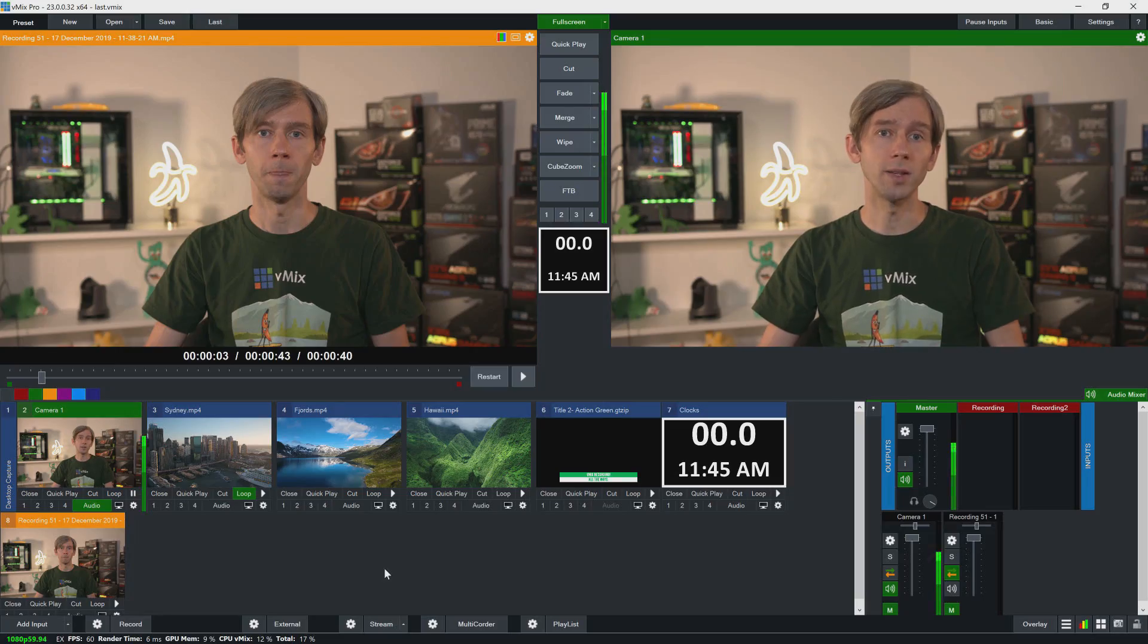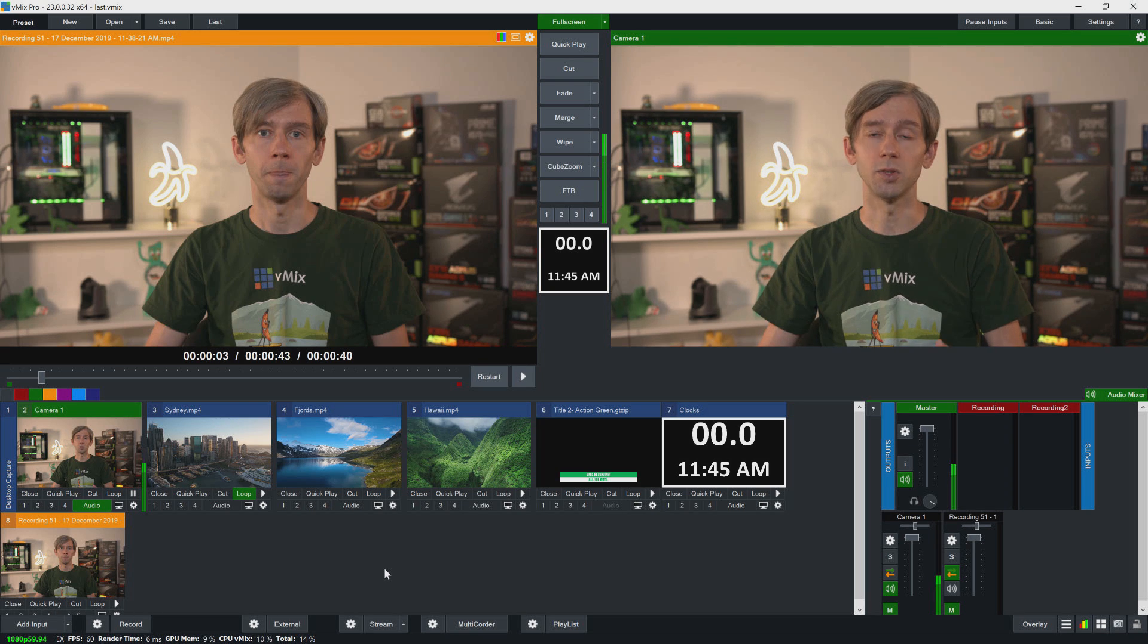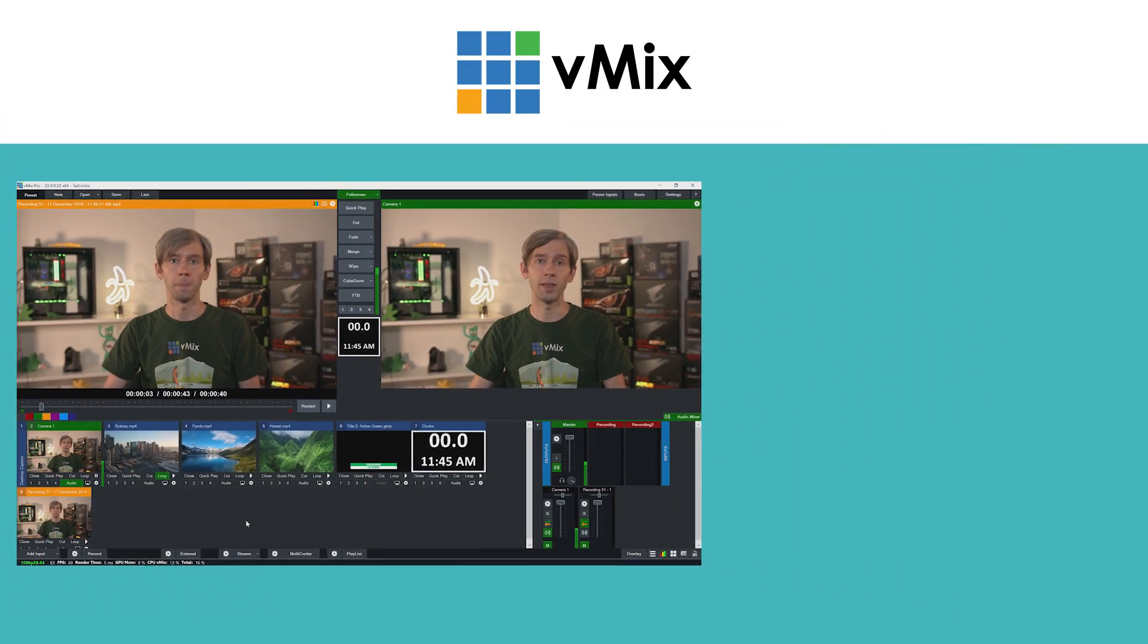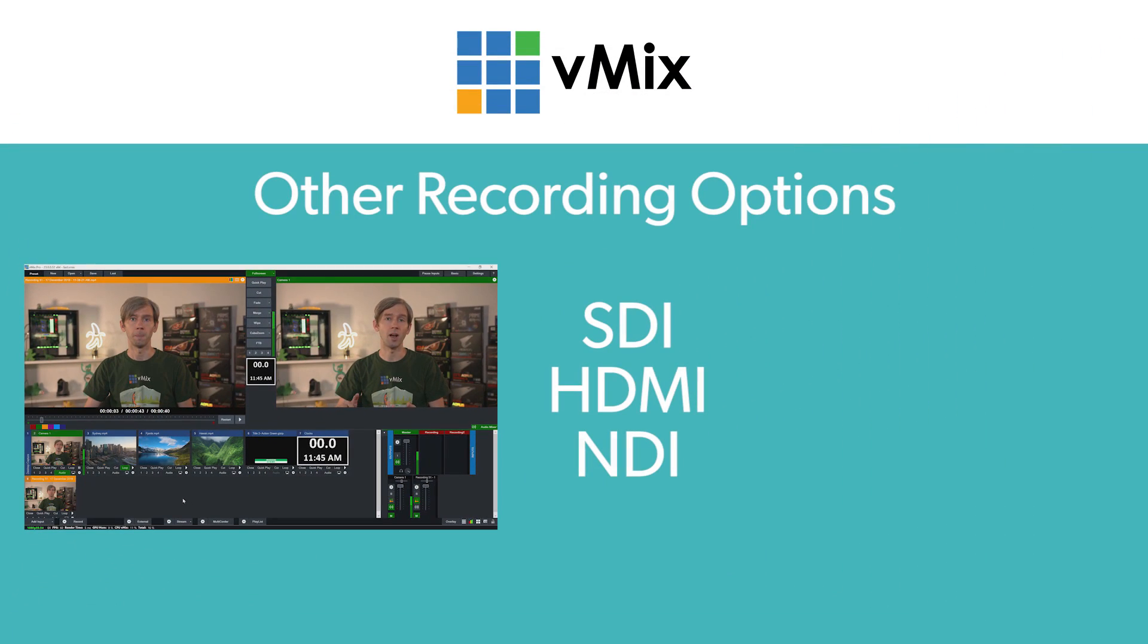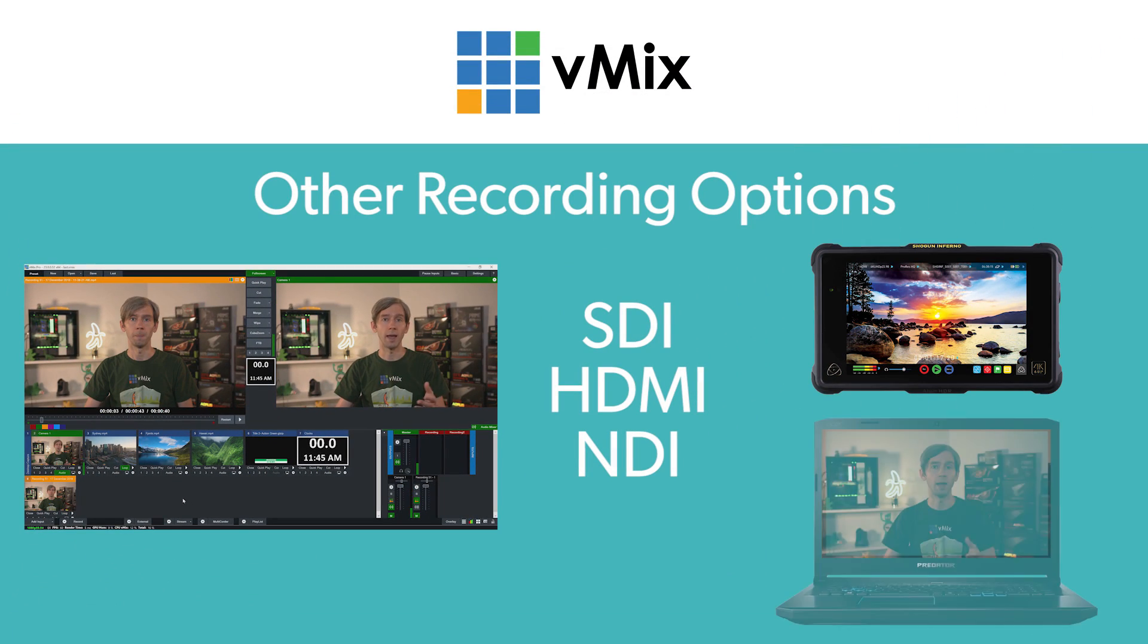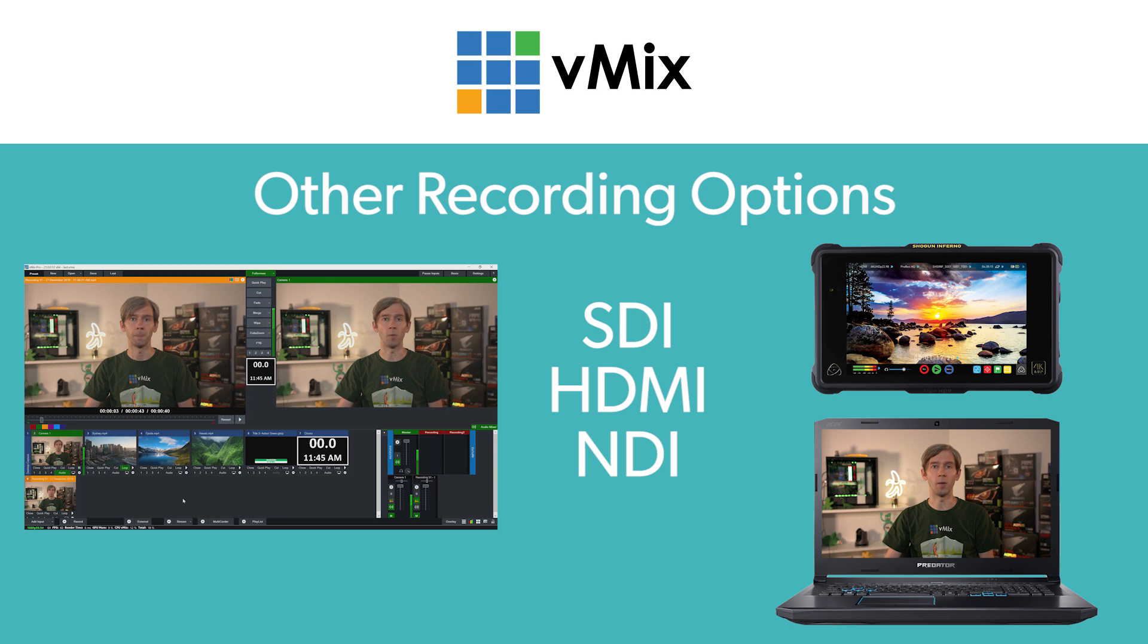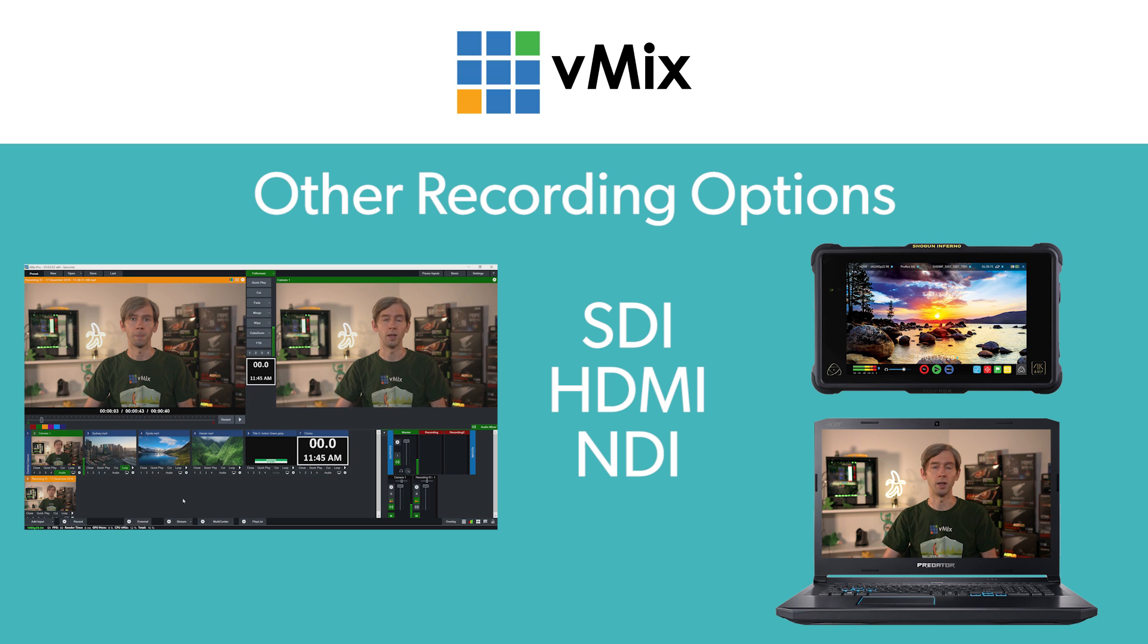Now you don't always have to use vMix for the recording as well. Quite a lot of people will use the external outputs from vMix via SDI, HDMI, or NDI to record the output on an external recorder or potentially on another computer on the network. So that's something to consider if you didn't want to do all the recording just on vMix.